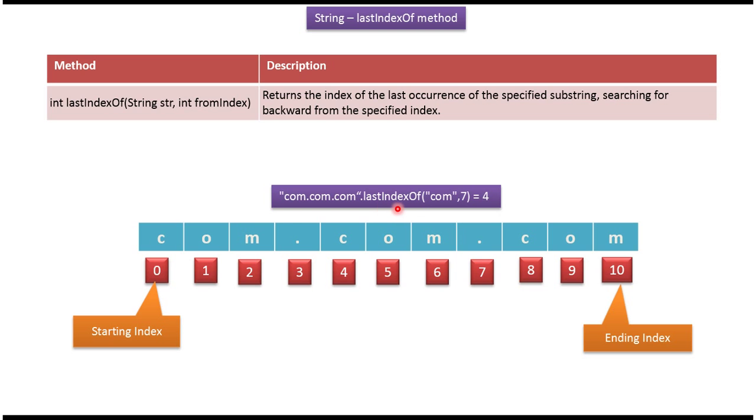Here I am calling lastIndexOf method and I am passing the string com and from index 7. So this method will check what is the last occurrence of com till index 7.